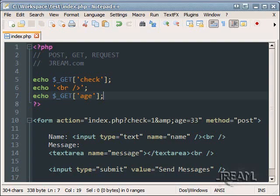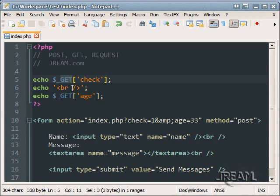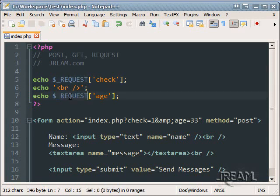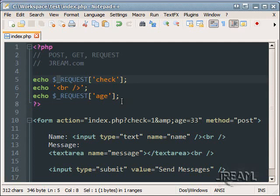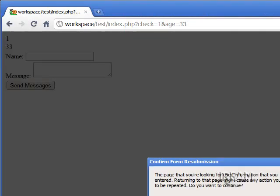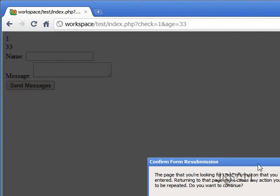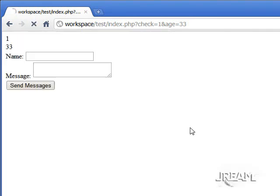So we can take these URL parameters and pop them into the page. Those are using GET. Now you can also use REQUEST. Actually I didn't mention this but notice the underscore before it. That means it's a super global. Anyways REQUEST, it does the same thing.